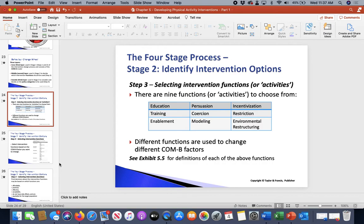Enablement is more about reducing barriers and increasing means — going beyond education, training, and environmental restructuring so that you can reduce barriers and increase the person's opportunity to get better at something.